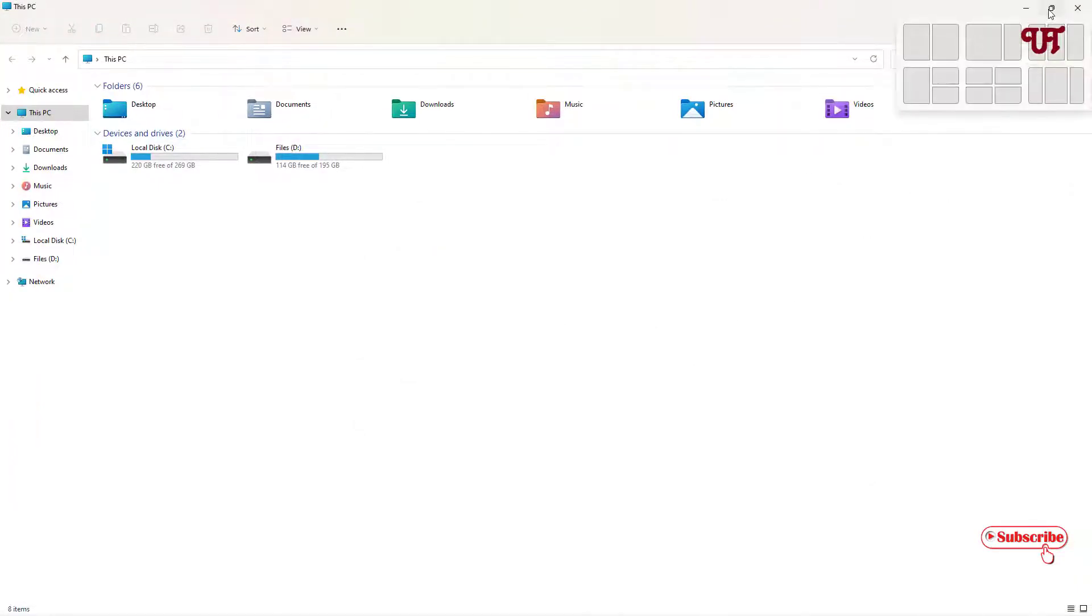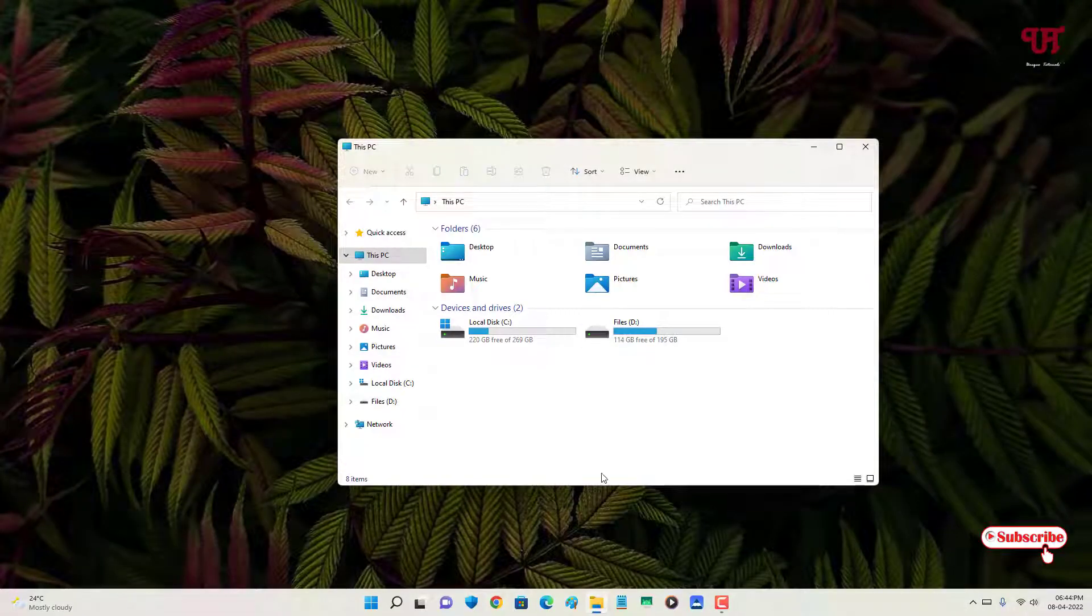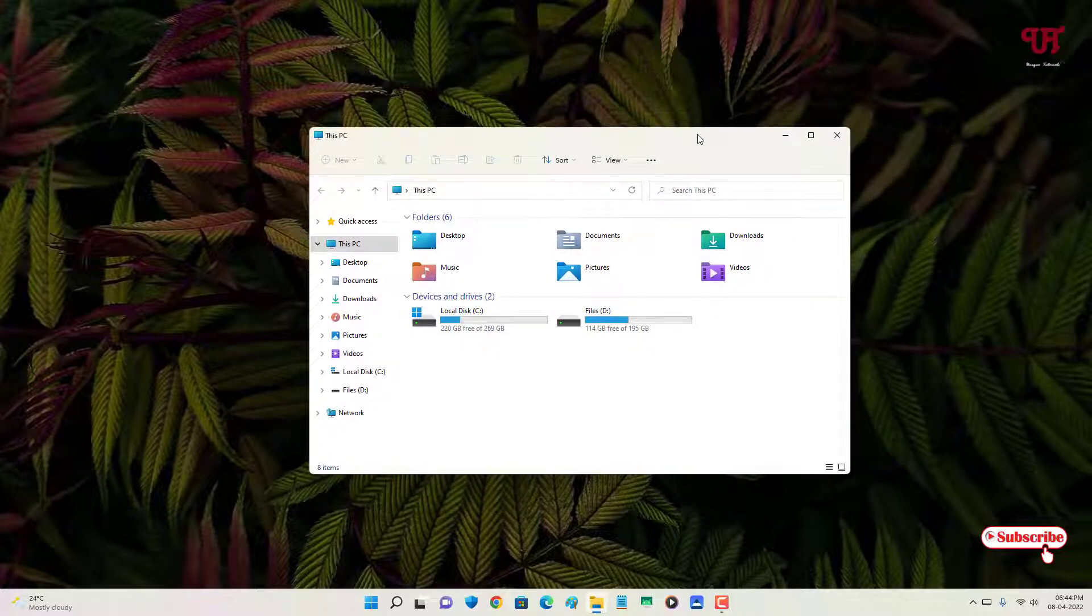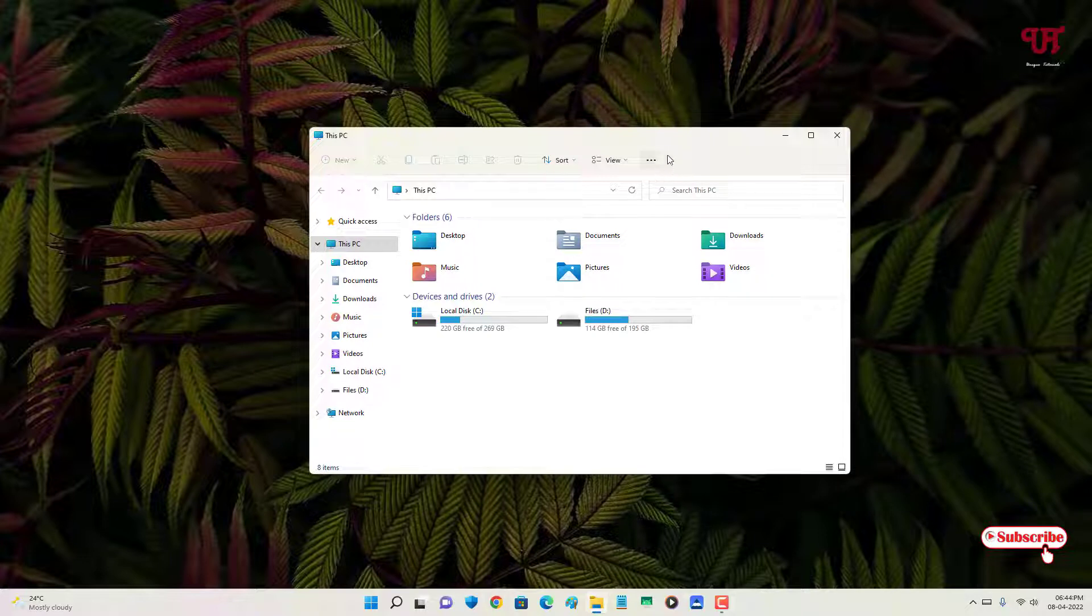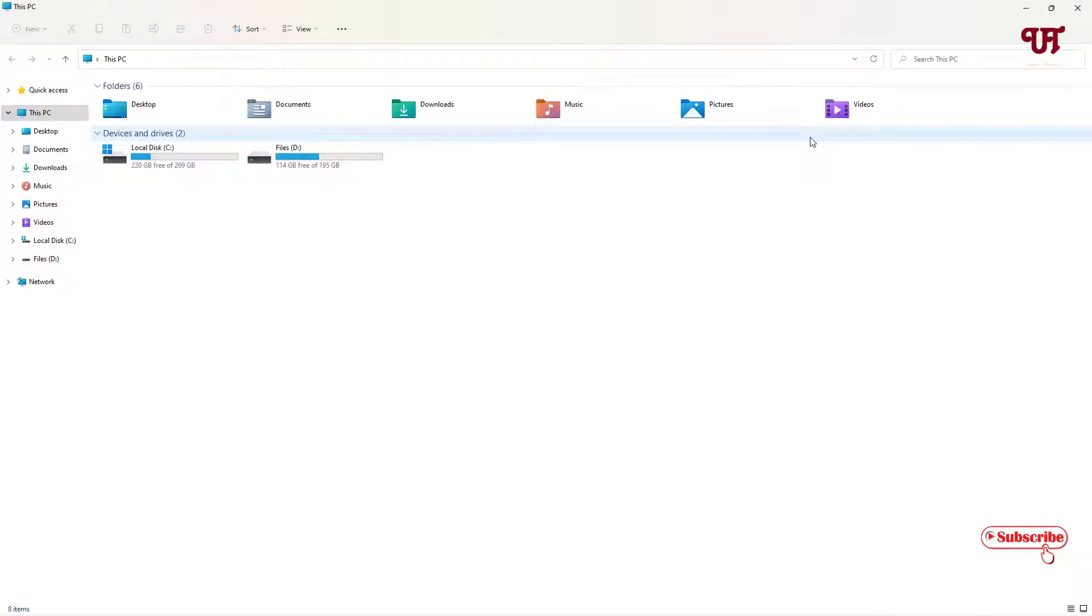Let me minimize it. You can see you can view the taskbar again once you minimize or make the program window to a smaller size. Let us maximize it again. You can see it hides.